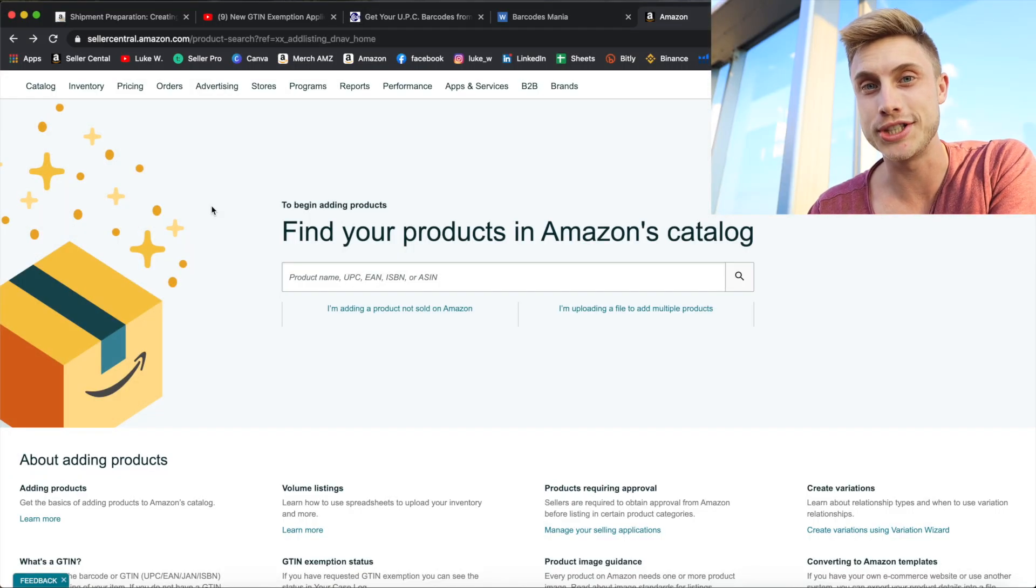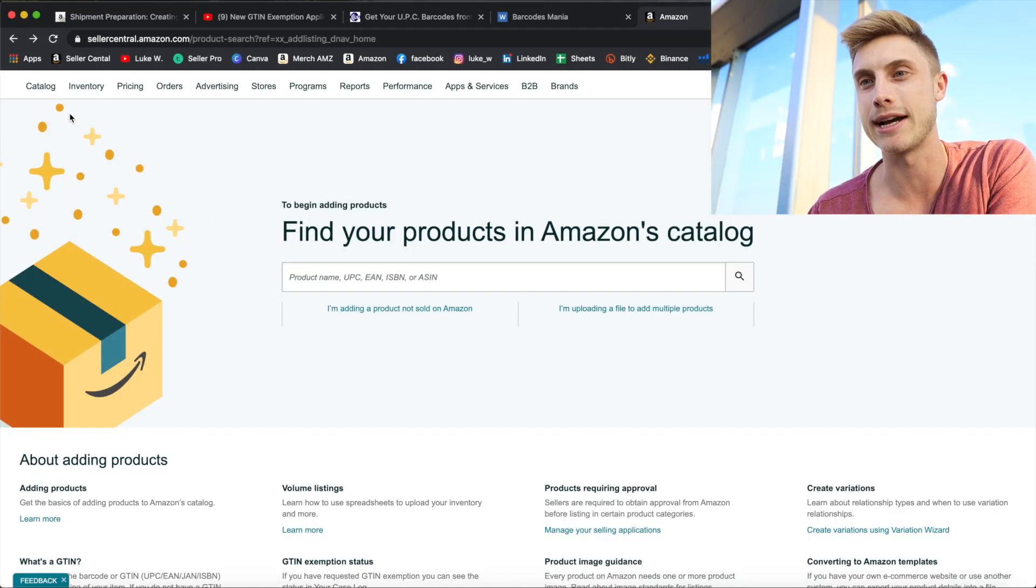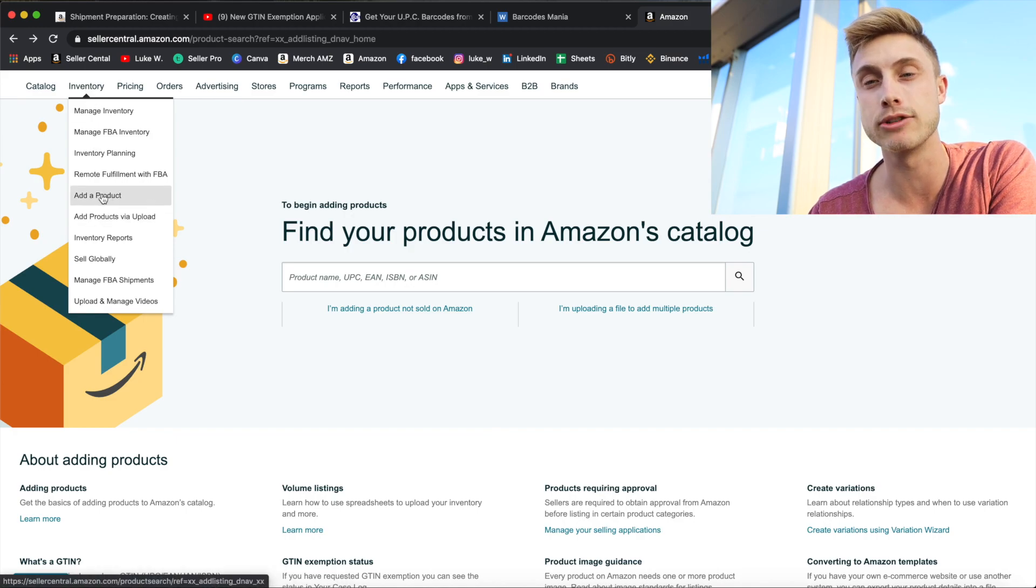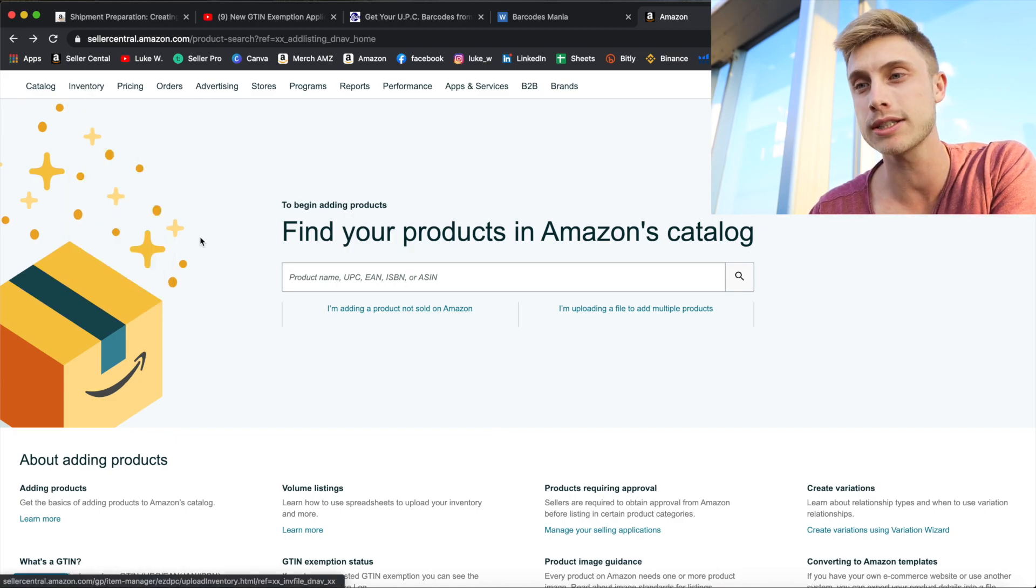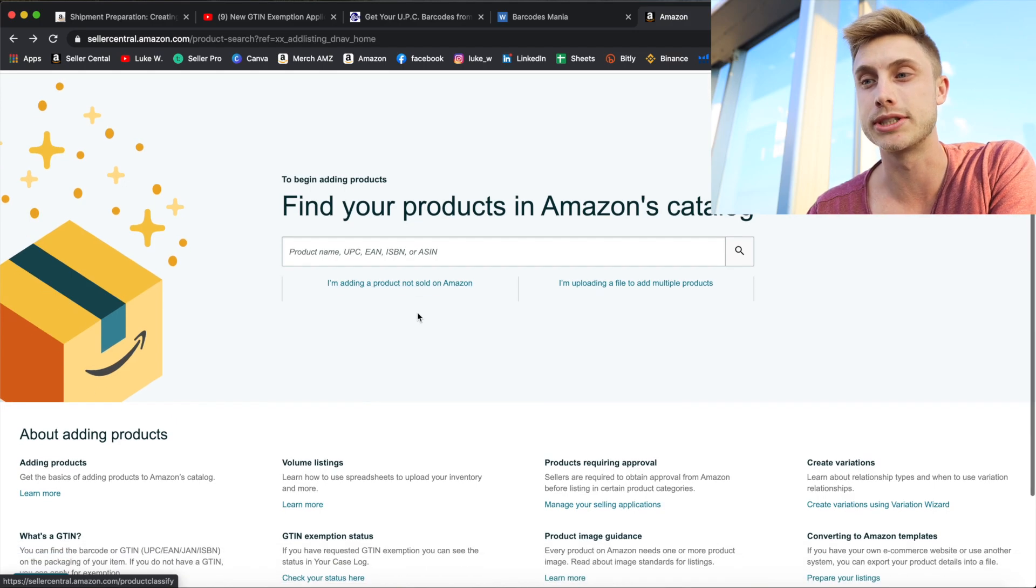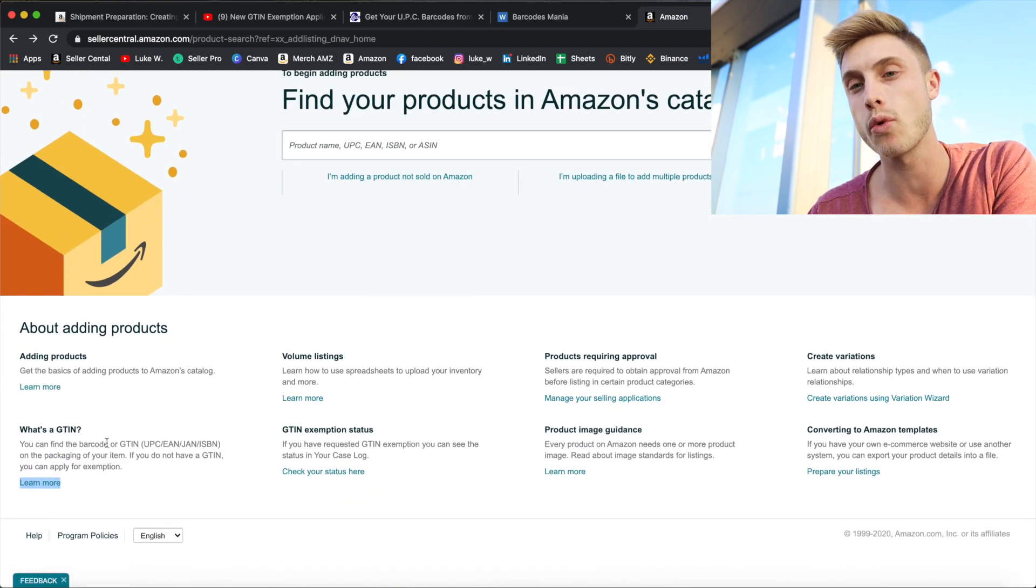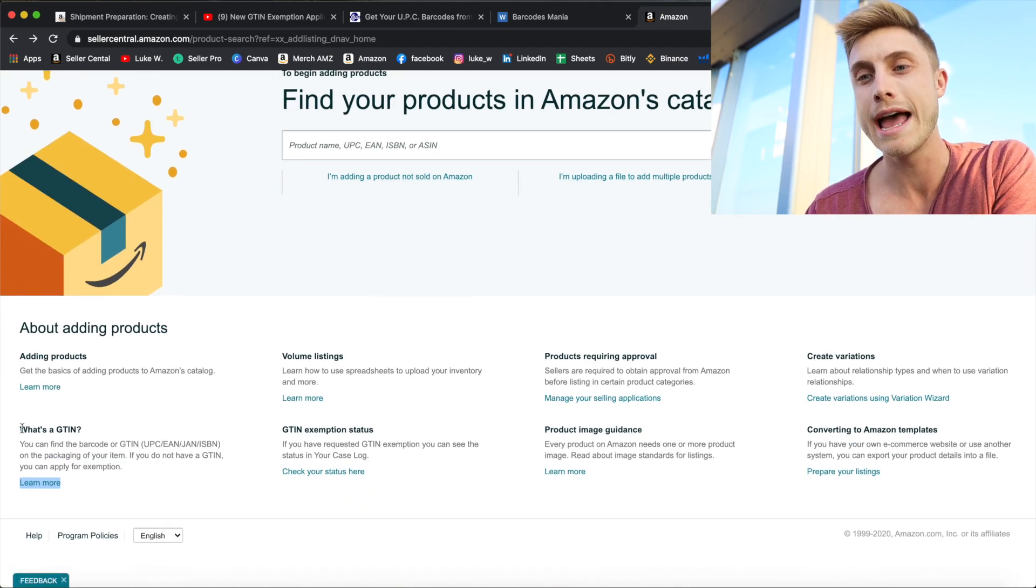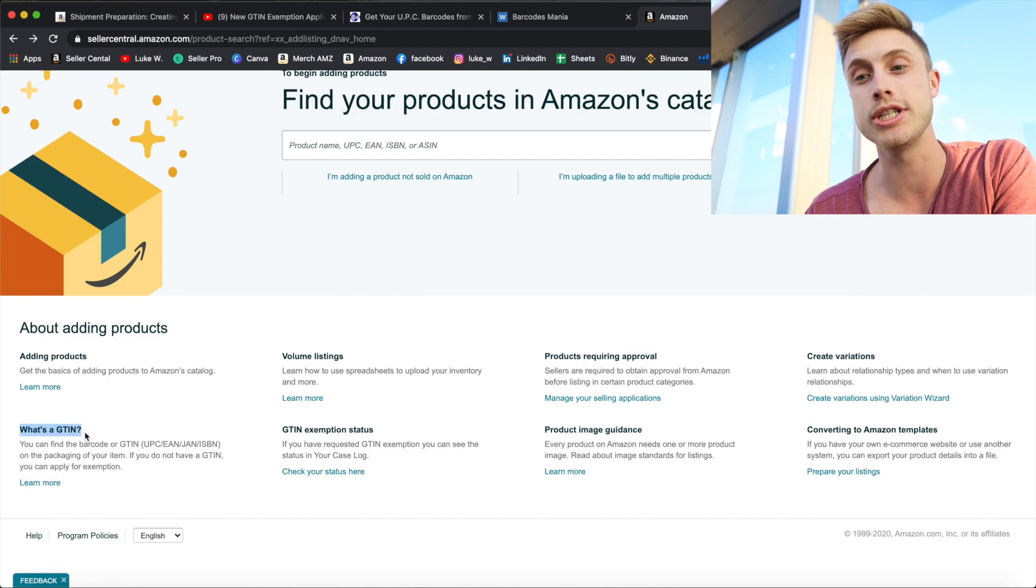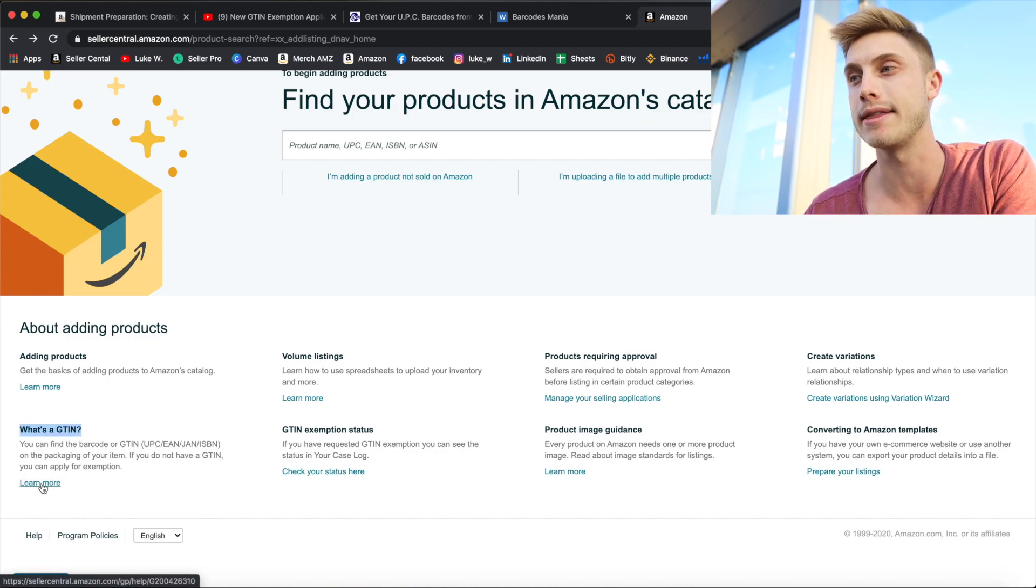Now to request a GTIN, it's very simple. Let's break that down right now. All you have to do is hover over the inventory tab and come down to add a product, which will take you to this page right here. Now instead of adding your product, you're actually going to come down to this lower left corner and read where it says what is the GTIN and you'll go ahead and press learn more right there.